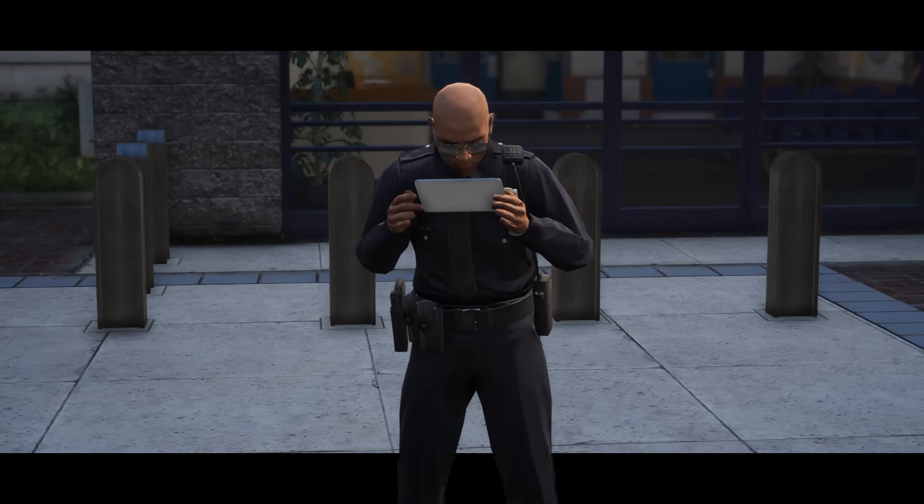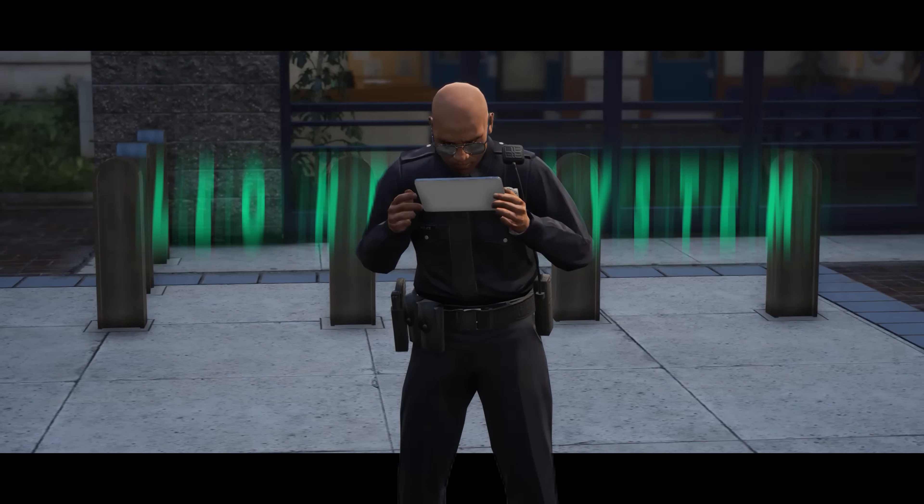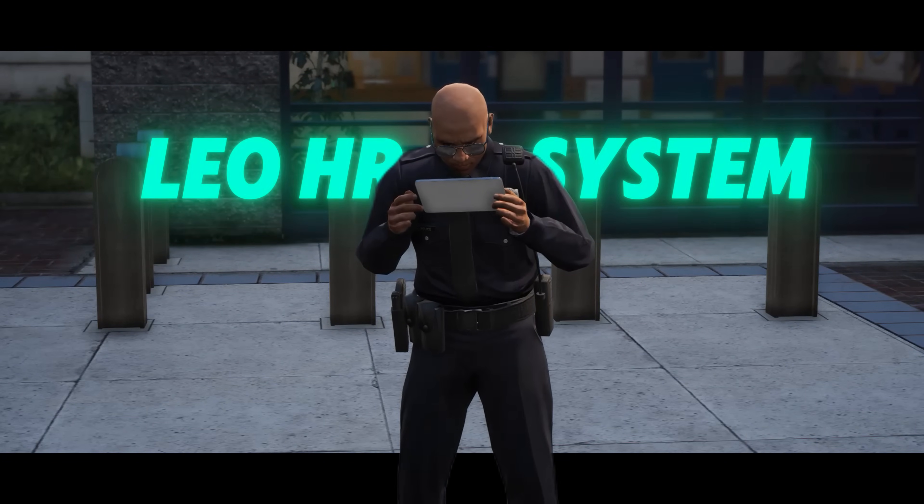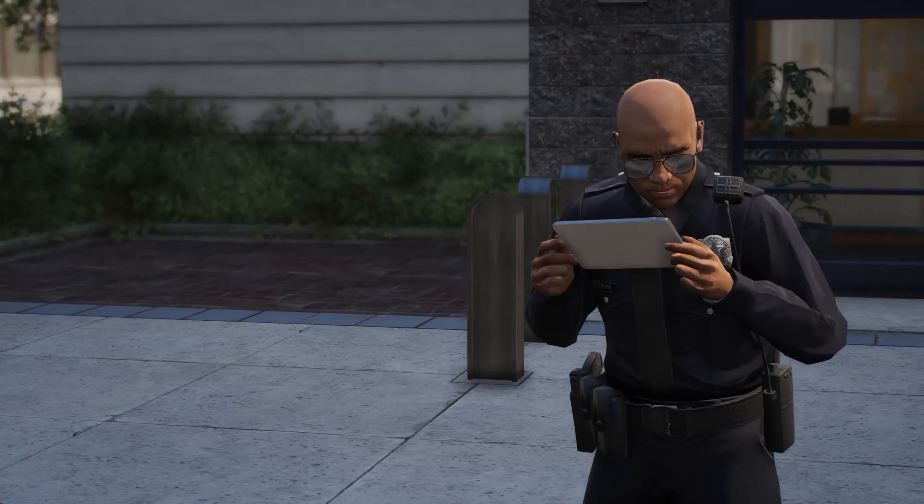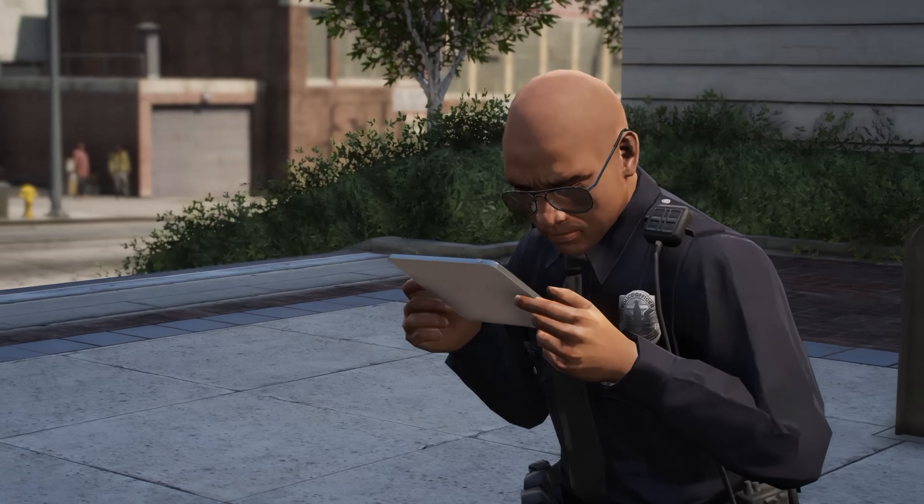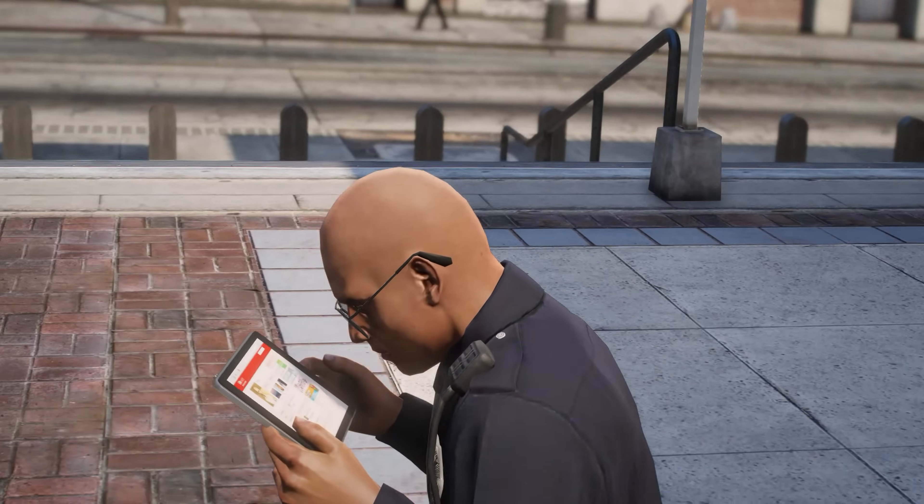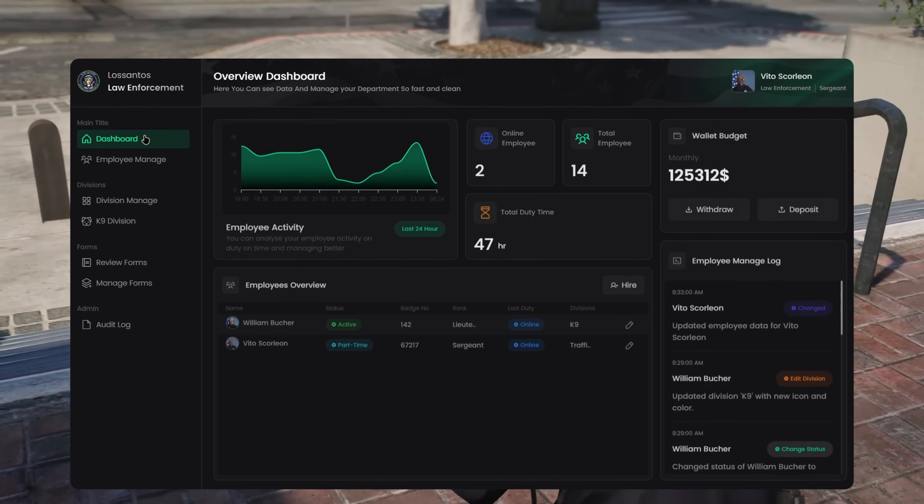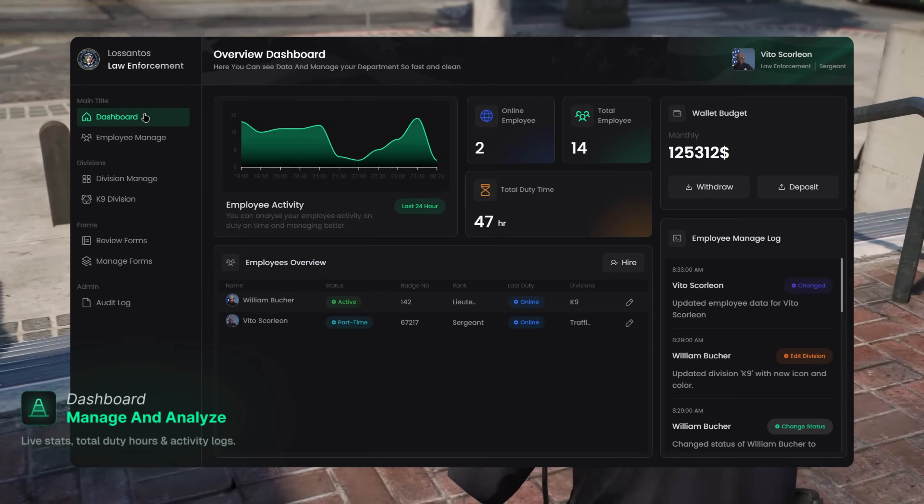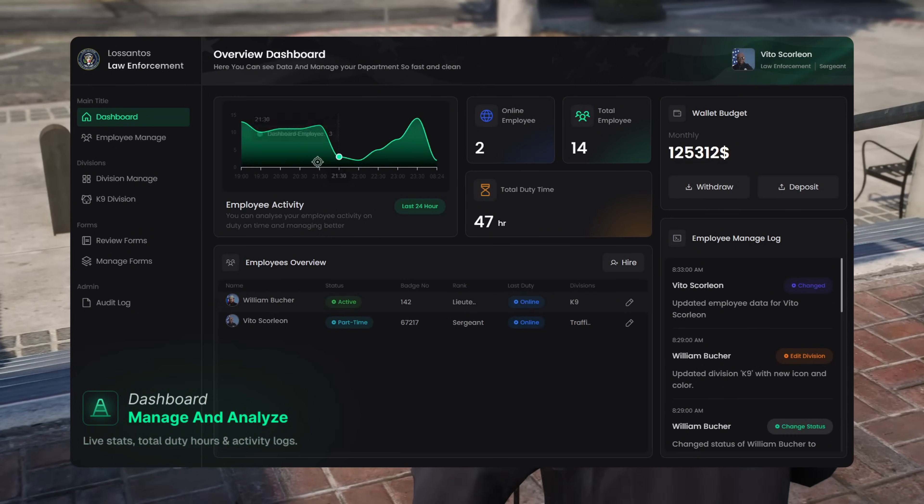This is the 5M Police HR Tablet System. Everything your department needs in one place. Introducing the most advanced law enforcement management system in 5M.